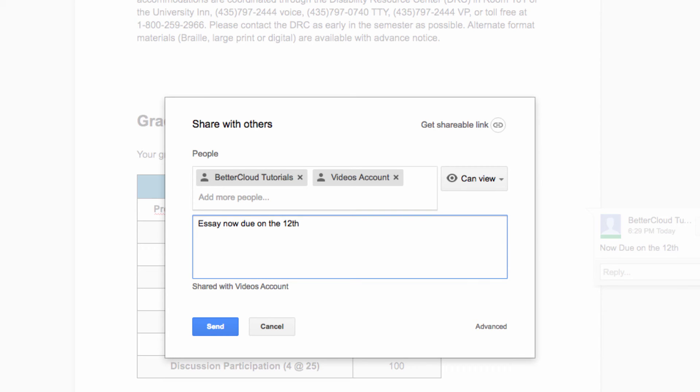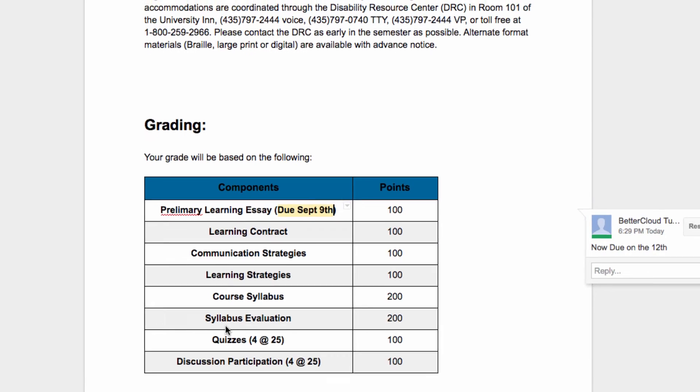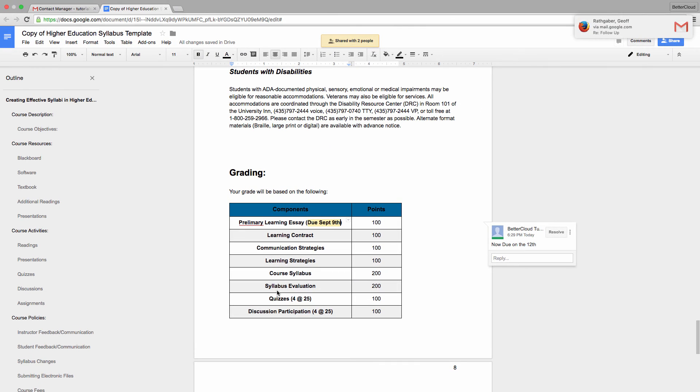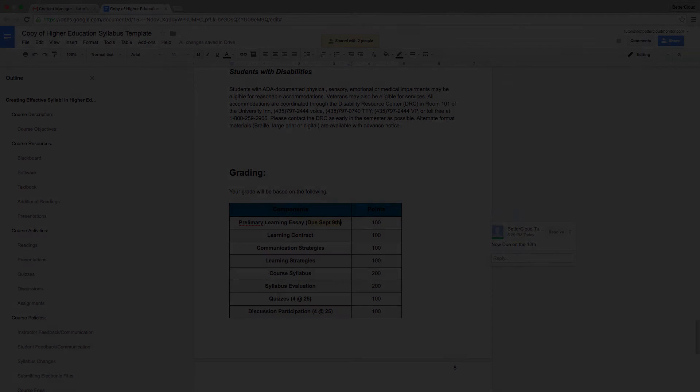Now when I hit Send, they'll receive the syllabus along with the note, letting them know of our change. Hopefully, this has given you some help creating your next syllabus. If you have any questions, just leave them in the comments section below. Thanks for watching, and have a great day!